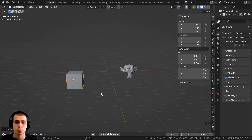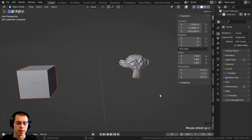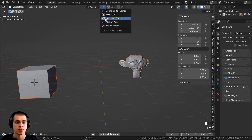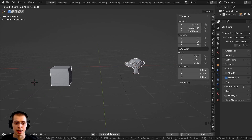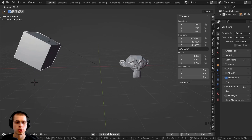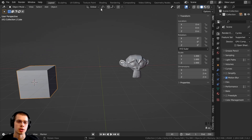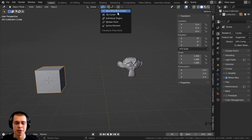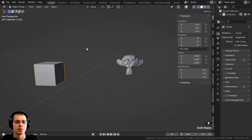There's also Individual Origins — useful when working with multiple objects. If I set the pivot to Median Point, the default, and then select both objects and scale them, it scales from the center of all objects combined. However, if I change it to Individual Origins, it scales each object from its own origin. For most things you're just going to leave it set to Median Point, and there are a few other settings I won't cover as they're not the main topic of this video.